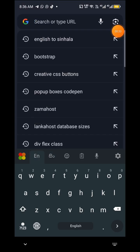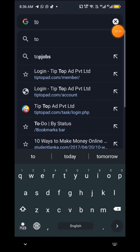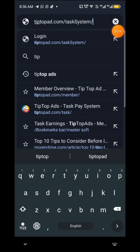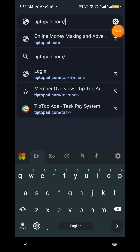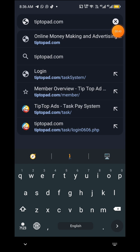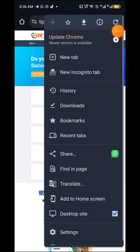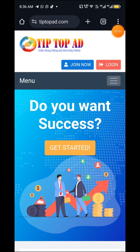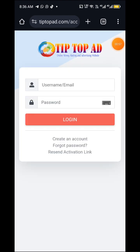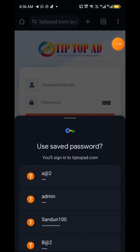You can type in the Tiptop Advertising button. Click on the type of Advertising.